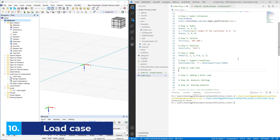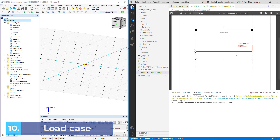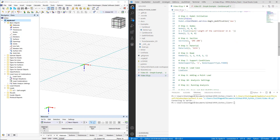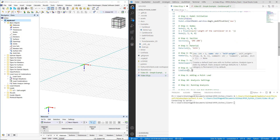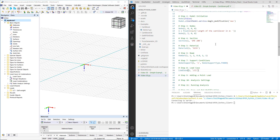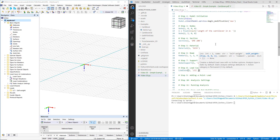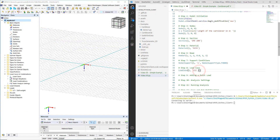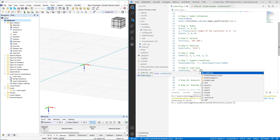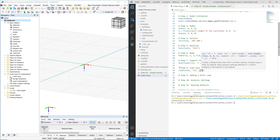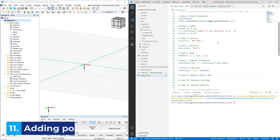No structural analysis is complete without some loading conditions, and here we start by defining a load case. We call the function load_case. The parameters are a load case number, which will be 1, and a name — I will use the name LC1. The final parameter pertains to self-weight, and the required parameter is a list of length 4. The first entry is a boolean true or false, and the remaining 3 entries are factors by which gravity needs to be multiplied. Typical self-weight load cases would be true, 0, 0, 1. However, we will neglect self-weight in this example, so the complete function is simply just false.